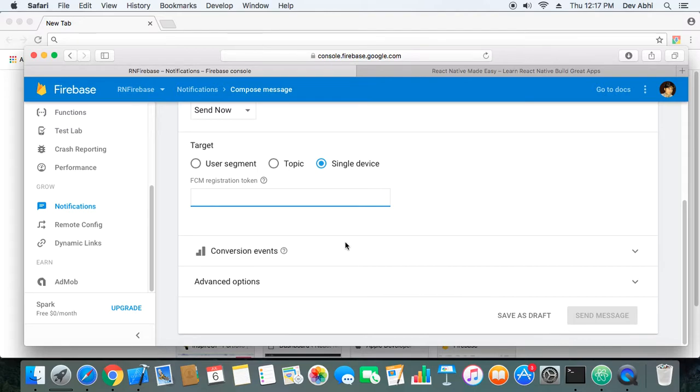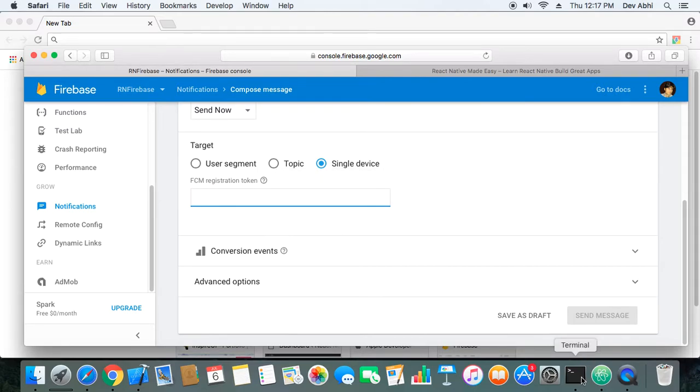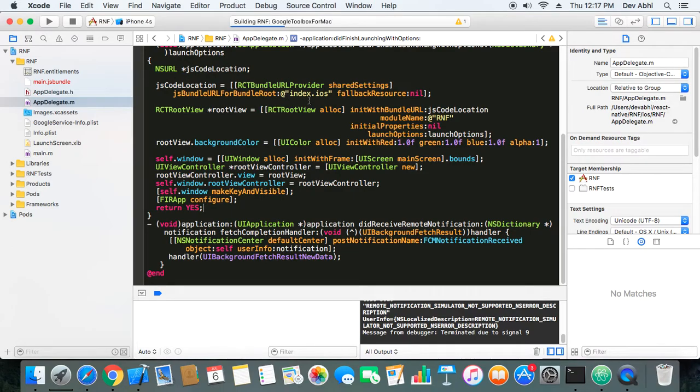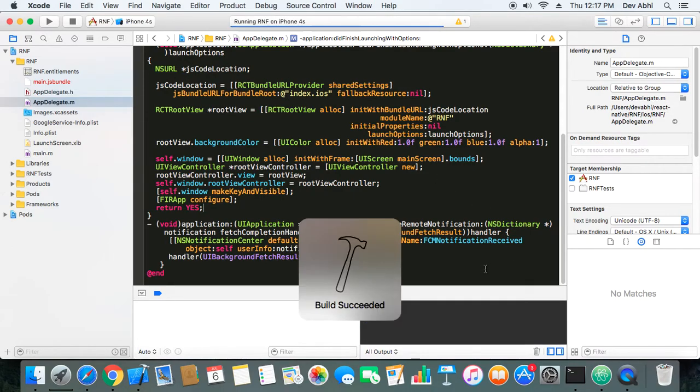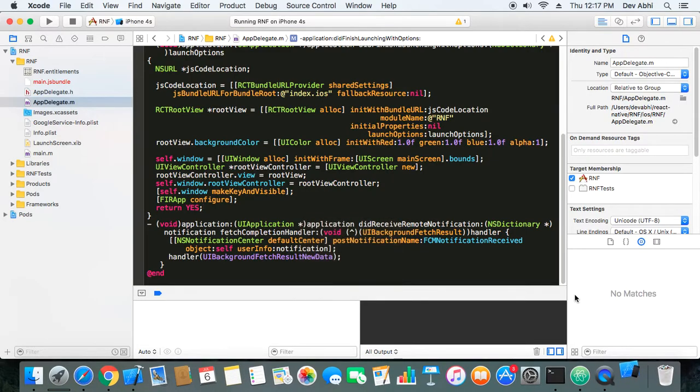I will show you the FCM registration token. Let's first run the app on the simulator because even on the simulator you will get the token, so we can just see the token part in the simulator.